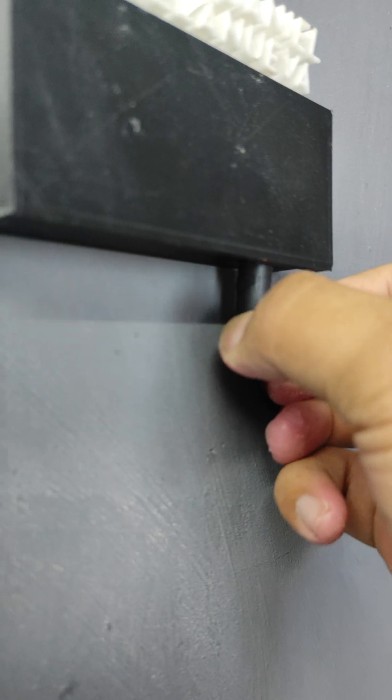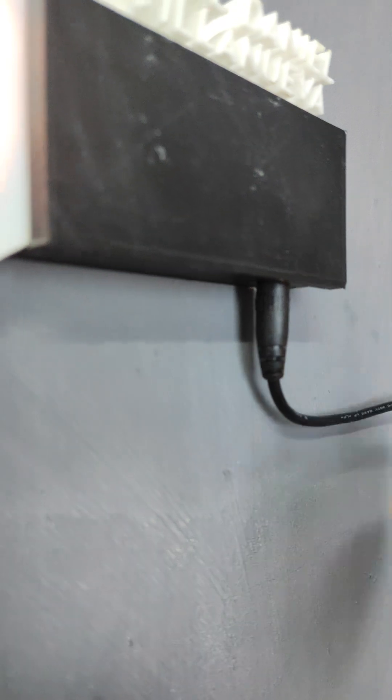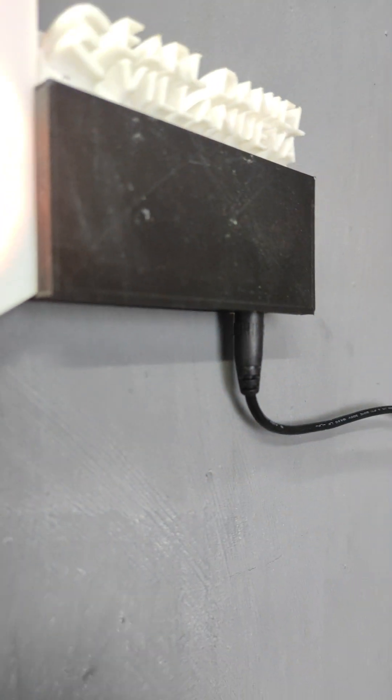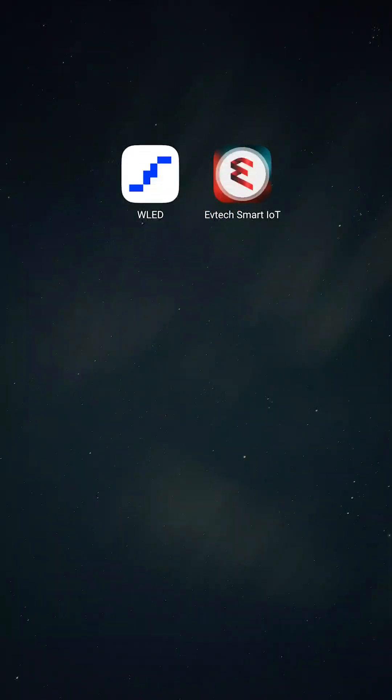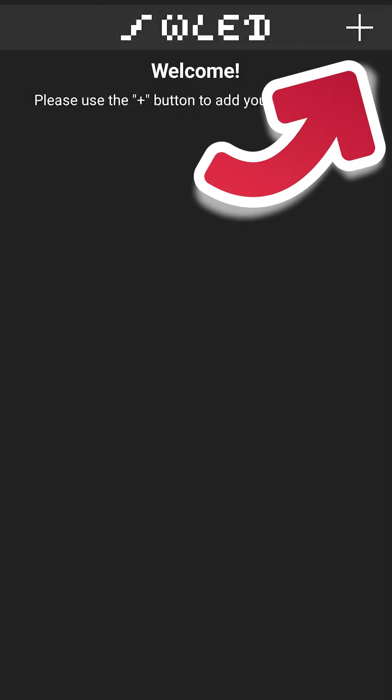This time, we need to power it up with a 12-volt power supply. Now, we need to download the WLED app on your phone and open it.